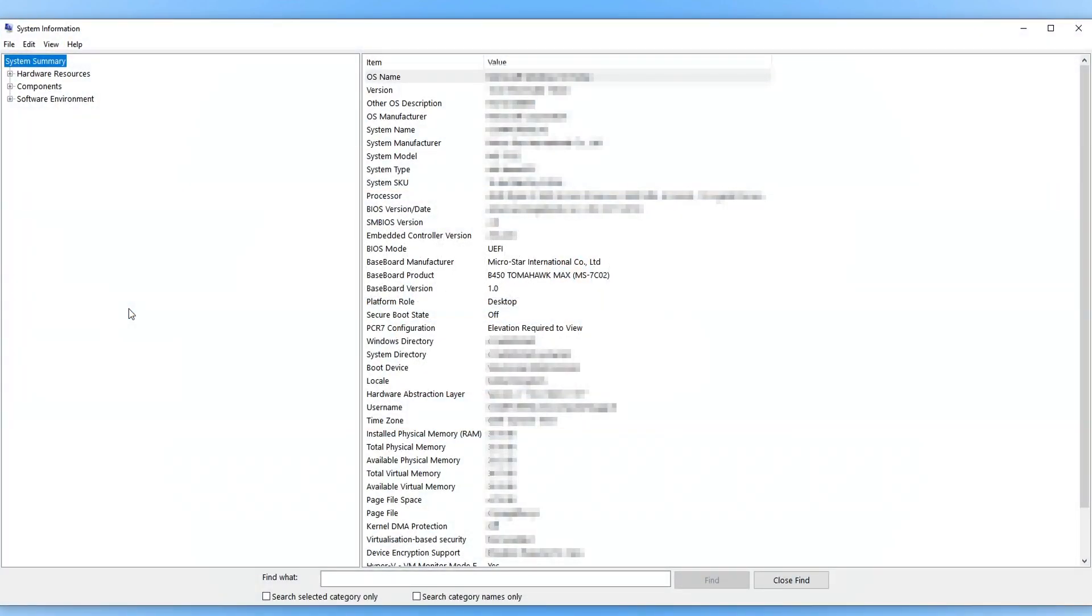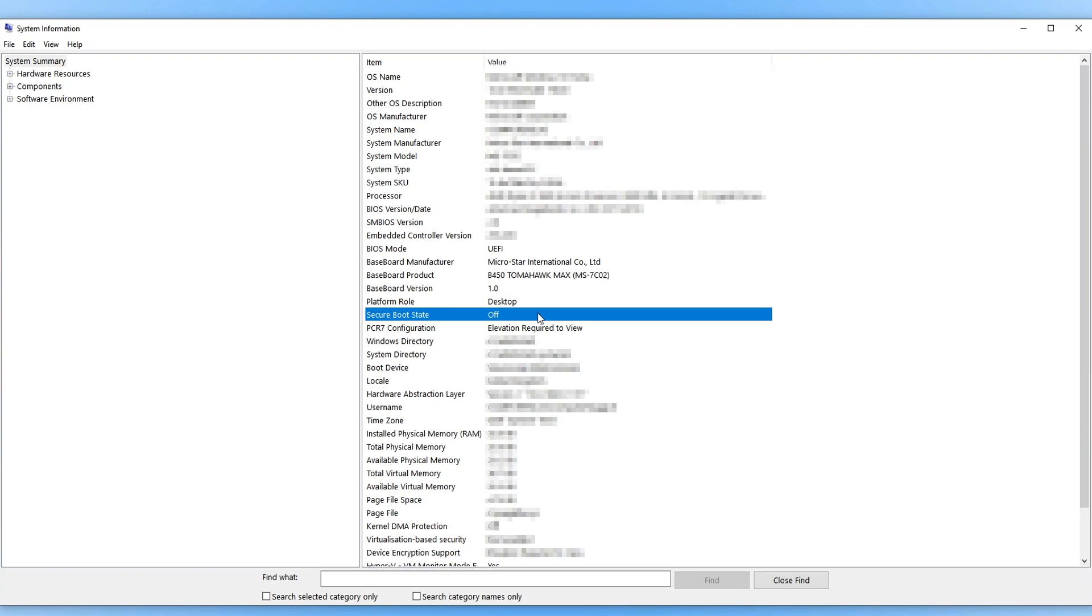You will now see an option that says secure boot state. As you can see, mine says off, which is correct. I do not have Secure Boot turned on.